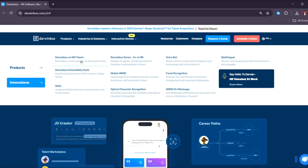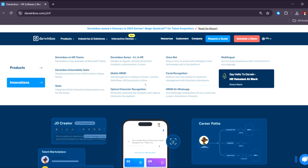There are also innovations under Darwin Box, including Darwin Box on MS Teams, extensibility suite, skills, AI and HR, mobile HR, and org management, employee master, customer close, HR documents, and many more. There's also a voice bot to reduce time to action with intelligent voice technology, as well as facial recognition, HRMS on WhatsApp, and multilingual support.